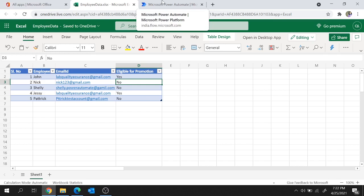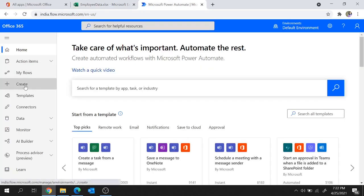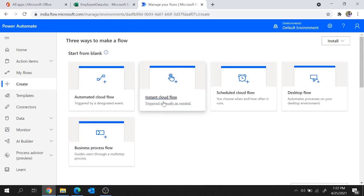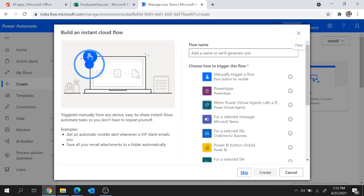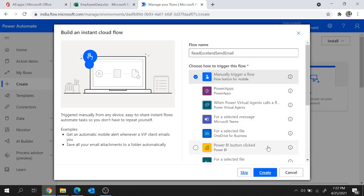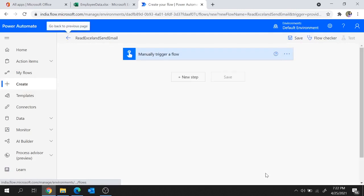So I'll move to Power Automate, go to Create, and choose Instant Cloud Flow. Let's give a flow name here: Read Excel and Send Email. Now let's choose how to trigger this flow. I want to trigger it manually, so let's choose Manually Trigger a Flow and hit Create.